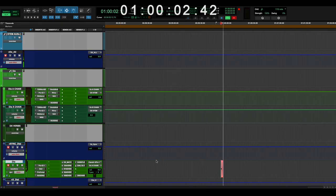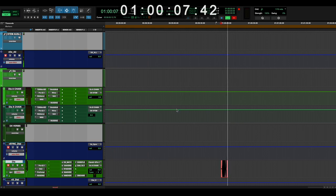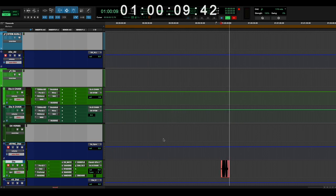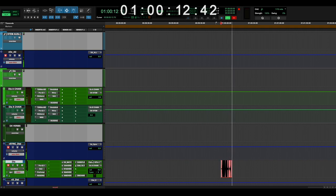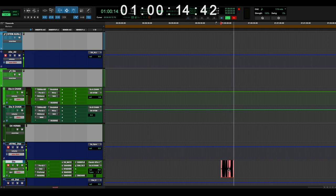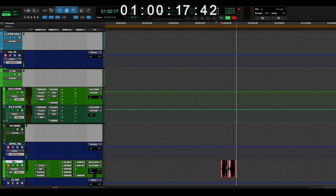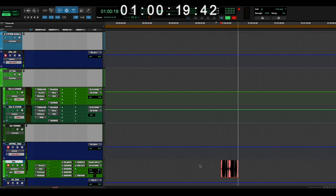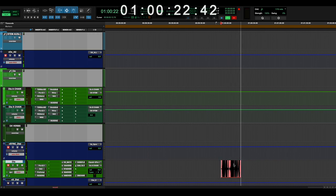Okay, so a quick rundown of my dialogue processing chain. This is my 5.1 mix template. This is what I'm recording directly onto. I'm recording directly onto a dialogue, a standard dialogue track where I would edit a dialogue, etc.